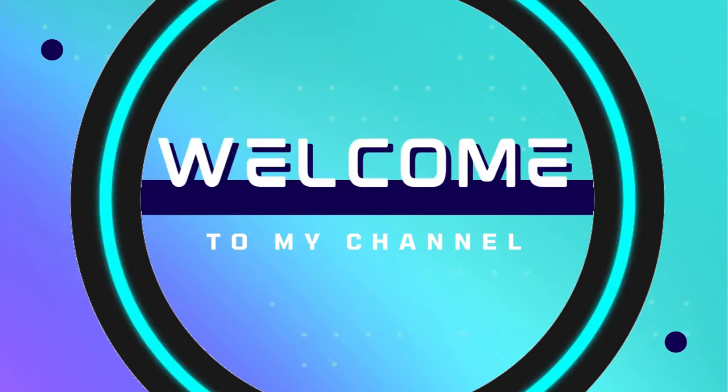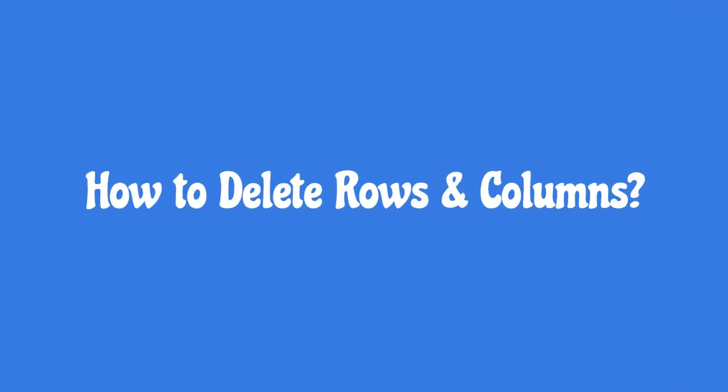Hello viewers, welcome to my channel. You are going to learn how to delete rows and columns in this video.